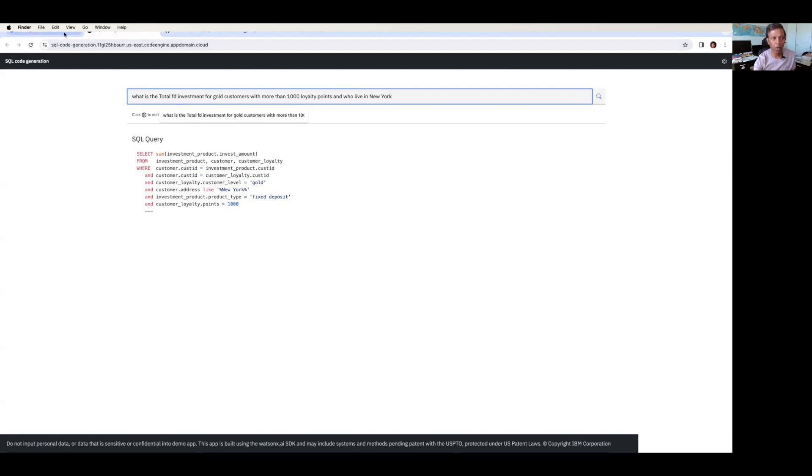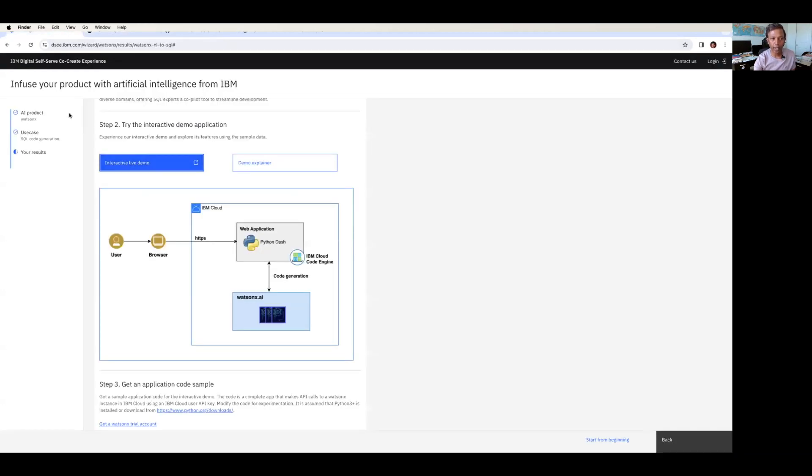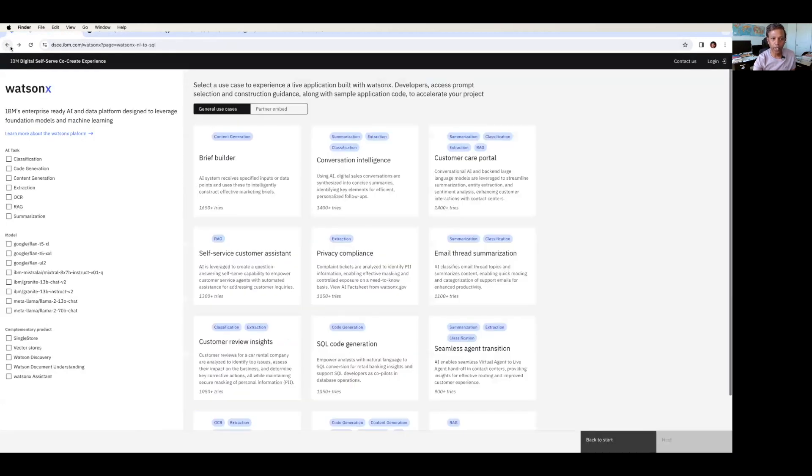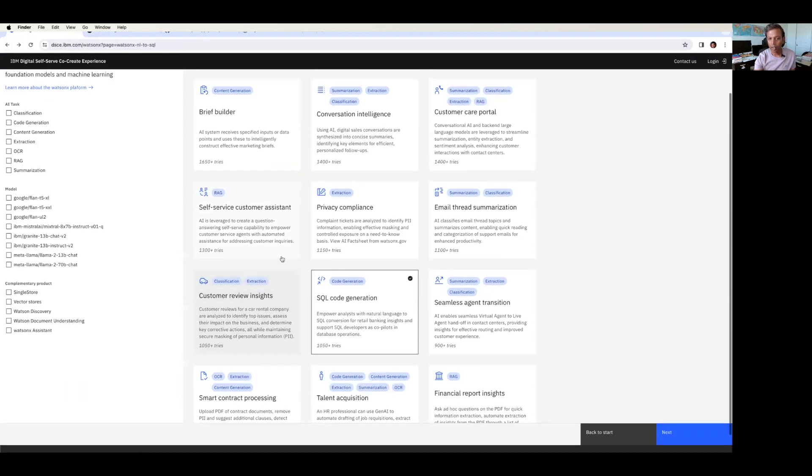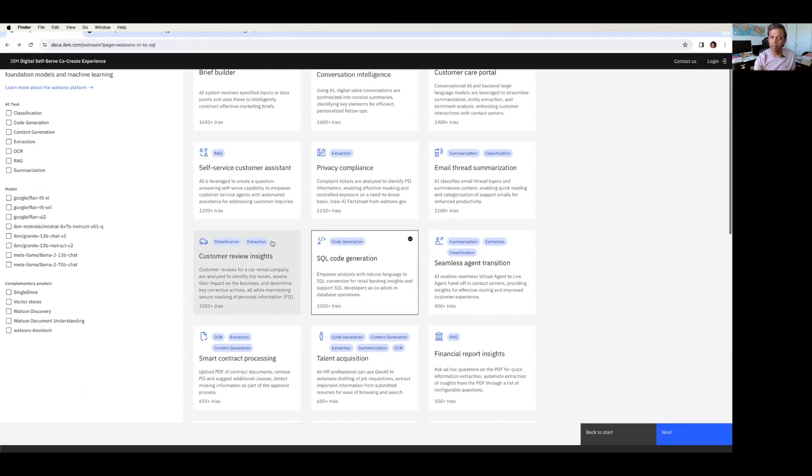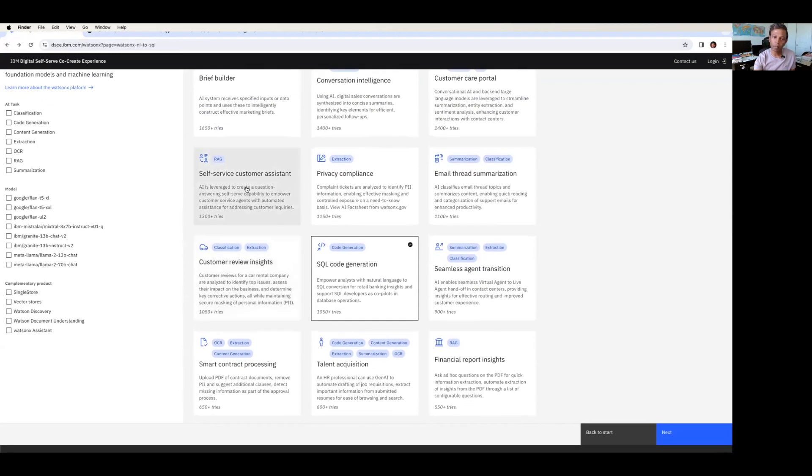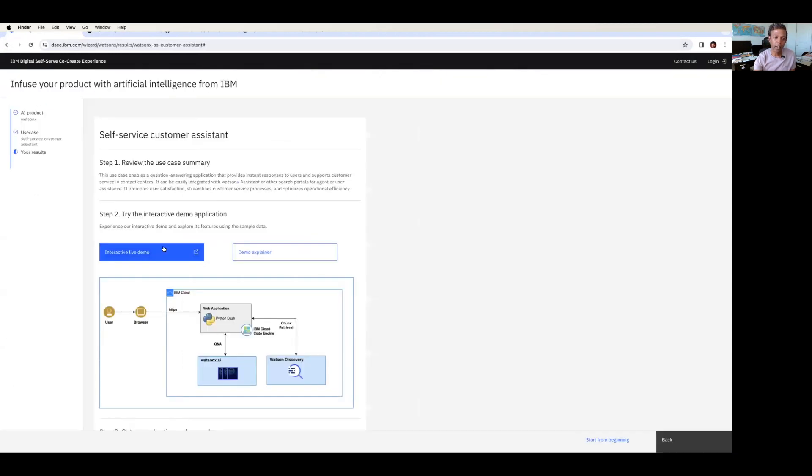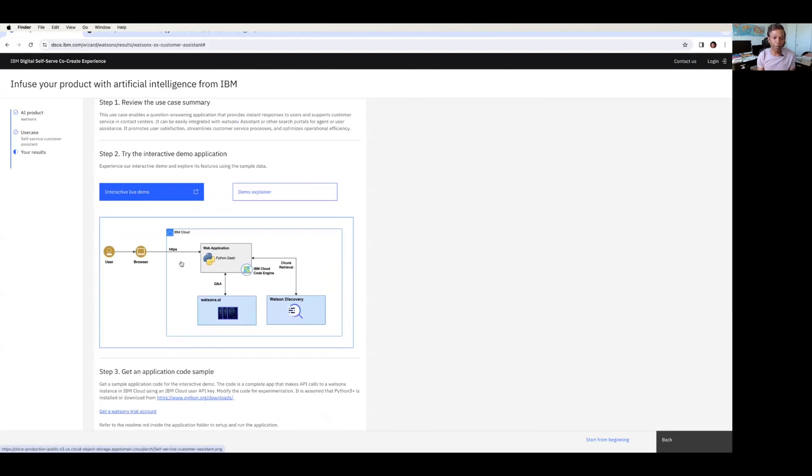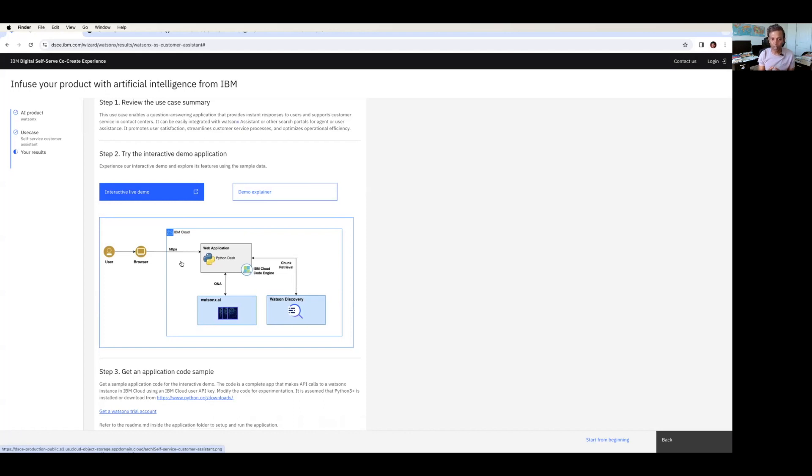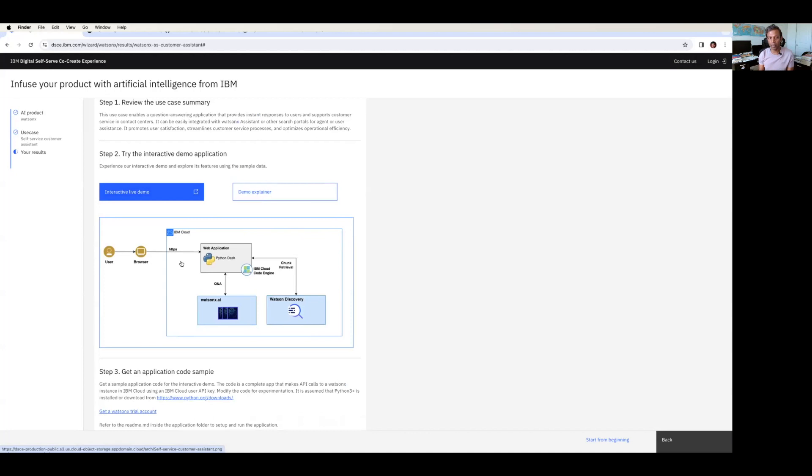And similarly, if you go back, you can explore all the use cases provided by IBM. For example, self-service customer assistant. So they have provided a nice diagram about how this works, what are all the IBM products being used here, and what are all the models being used here, so that you can play around with the model and pick the model rightly for your organization and implement the generative AI effectively.